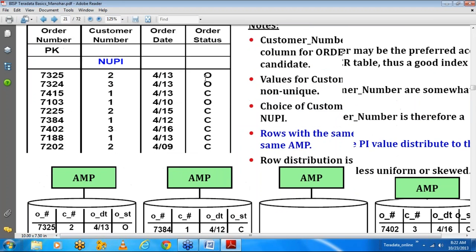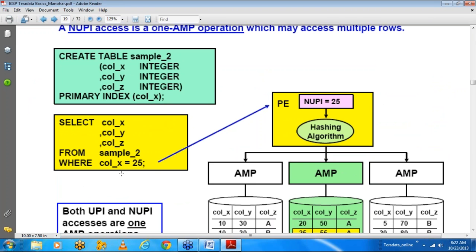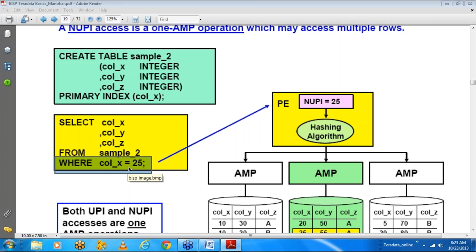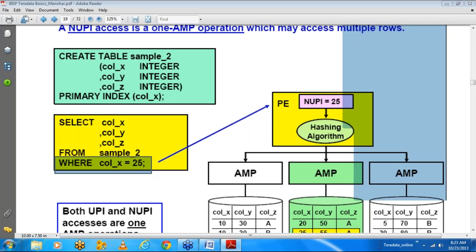The second consideration when choosing a primary index is how frequently you use that column in the WHERE clause with an equality condition. If both criteria are met — even data distribution and frequent use in WHERE clause equality conditions — then that column or set of columns is the best candidate for a primary index.